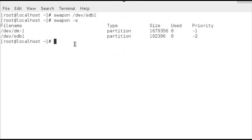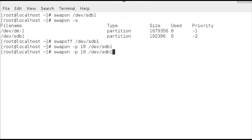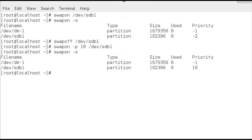The swap space with the highest priority is used first. If we don't set a priority, then the priority is in the order that the swap space is mounted — hence we get -1 and -2, with -2 being the lowest priority as it was the last mounted. If I turn it off with swapoff /dev/sdb1 and then mount it again with a higher priority, we can see that sdb1 now has the highest priority and the kernel will swap to sdb1 before going to the devmapper.